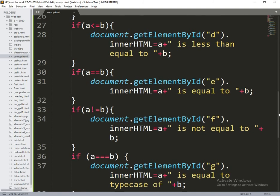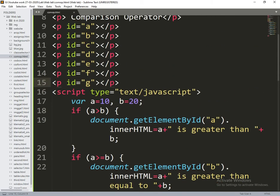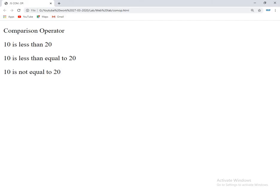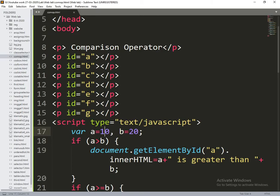Seven operators — a minimum of three operators will be true. Now I am changing the values: initially I am taking ten and twenty. Ten is less than twenty, ten is less than or equal to twenty. So what I am doing is changing the values to the opposite direction.